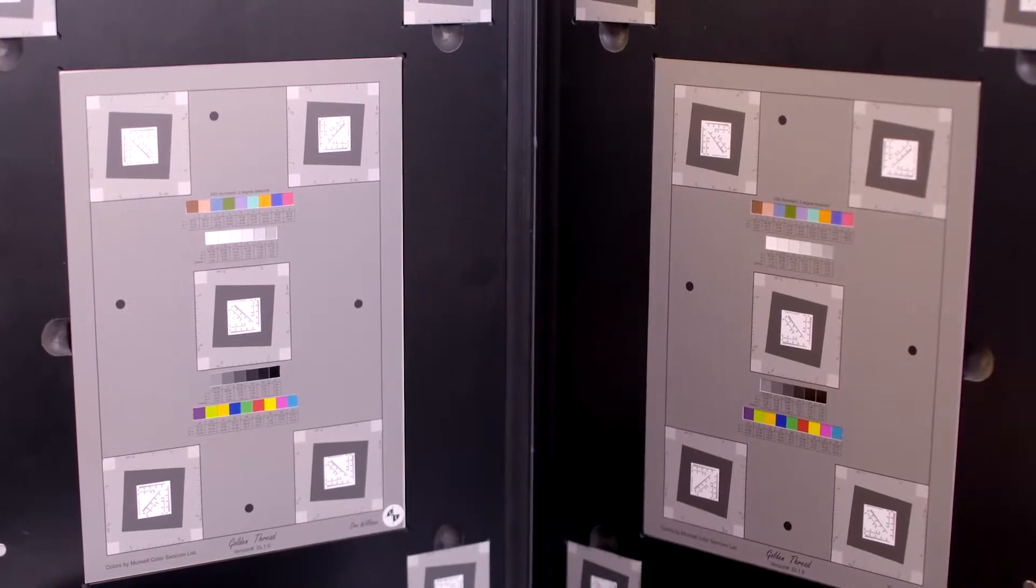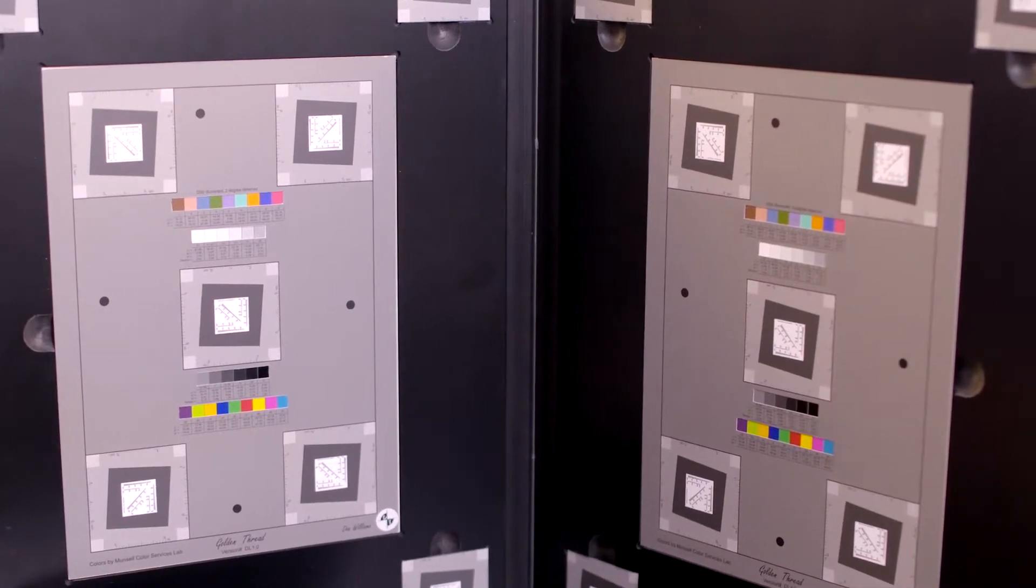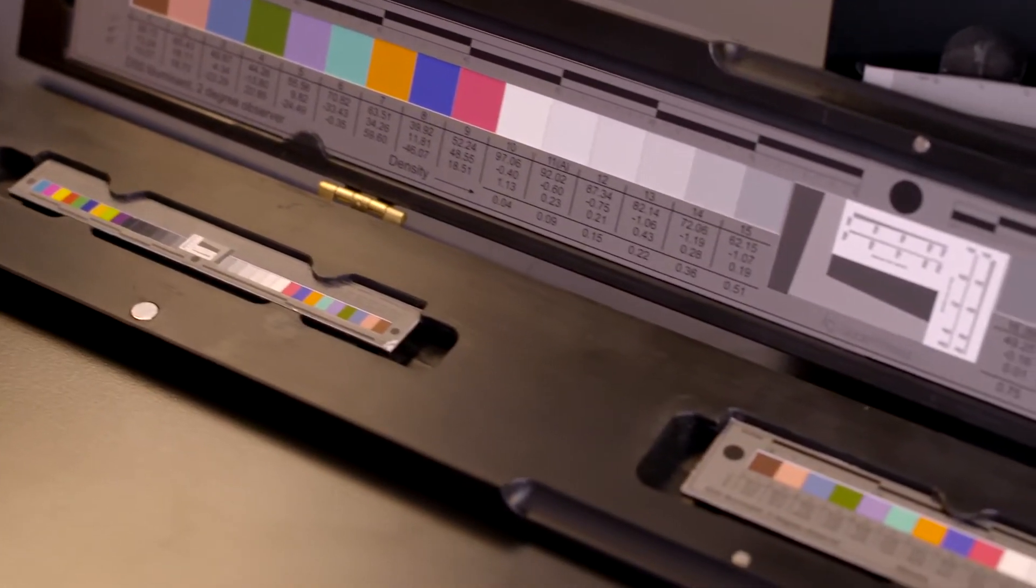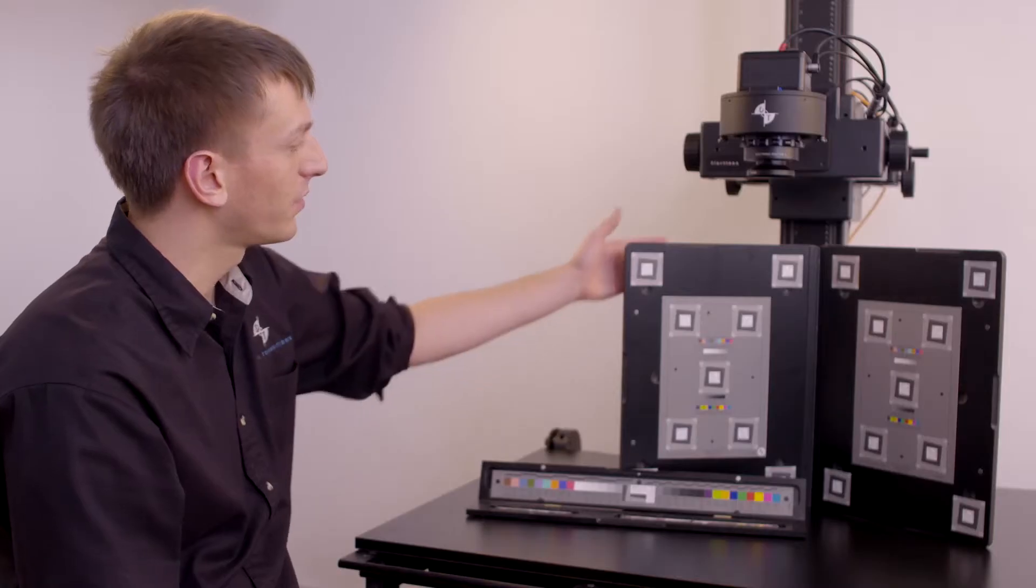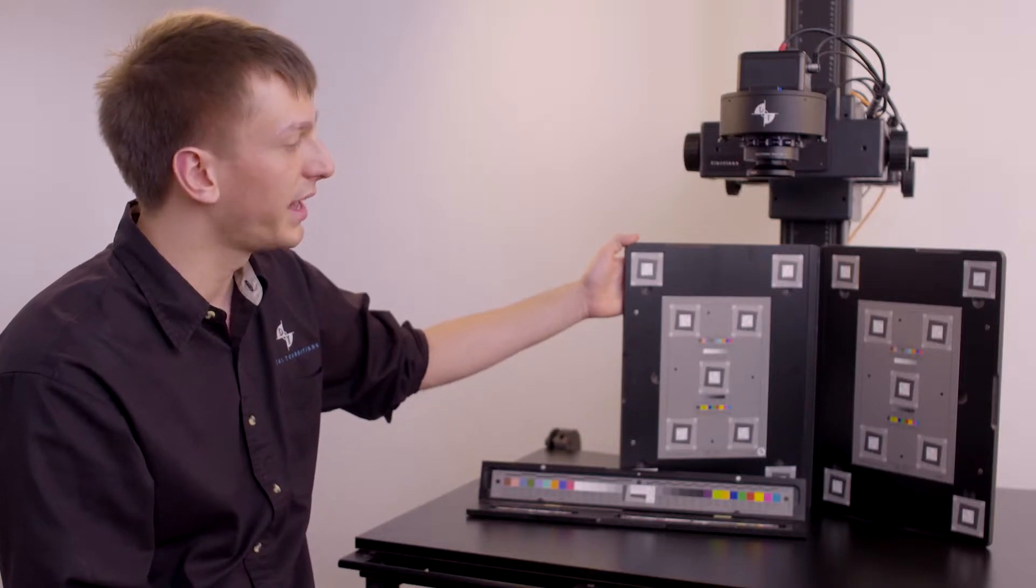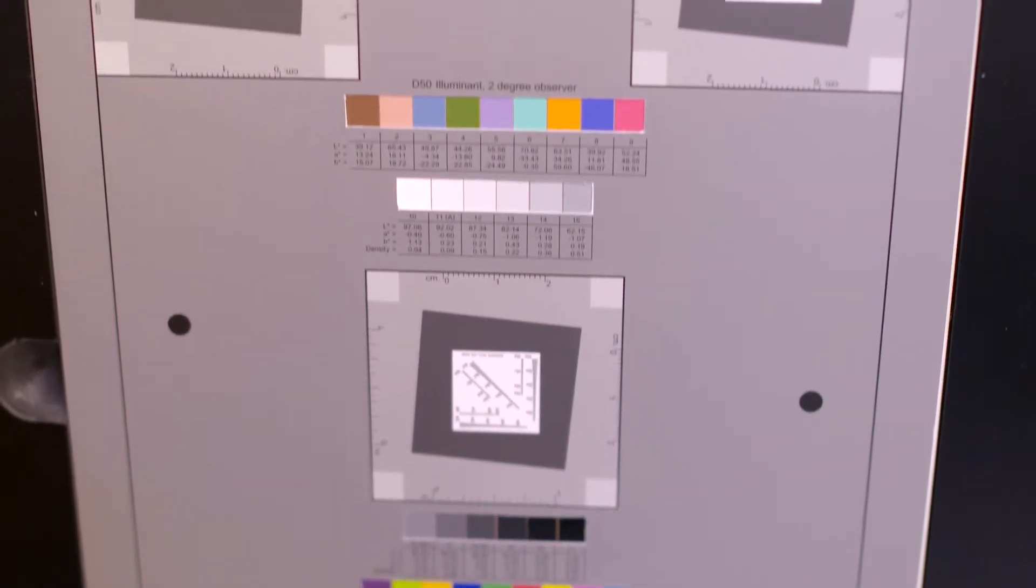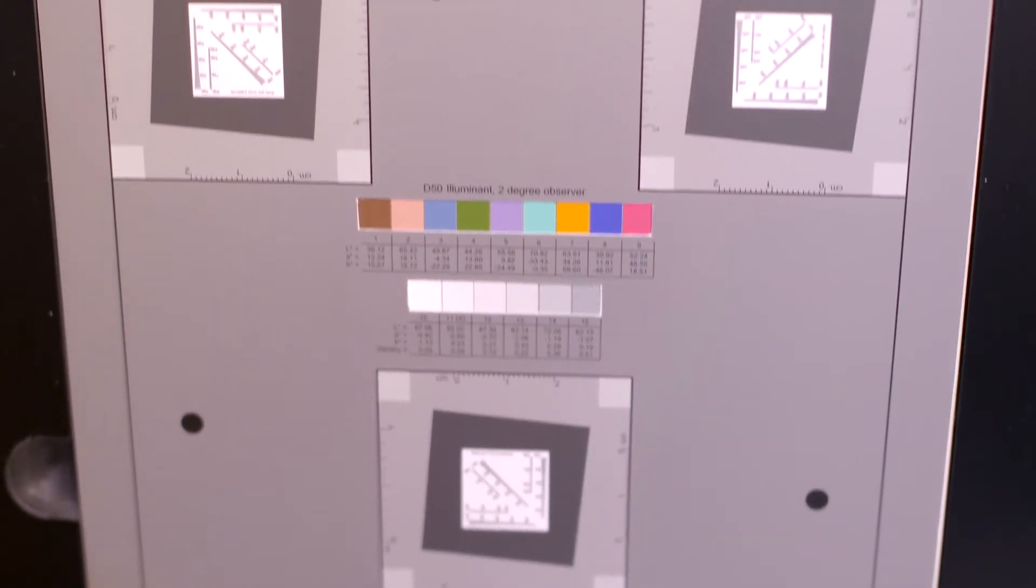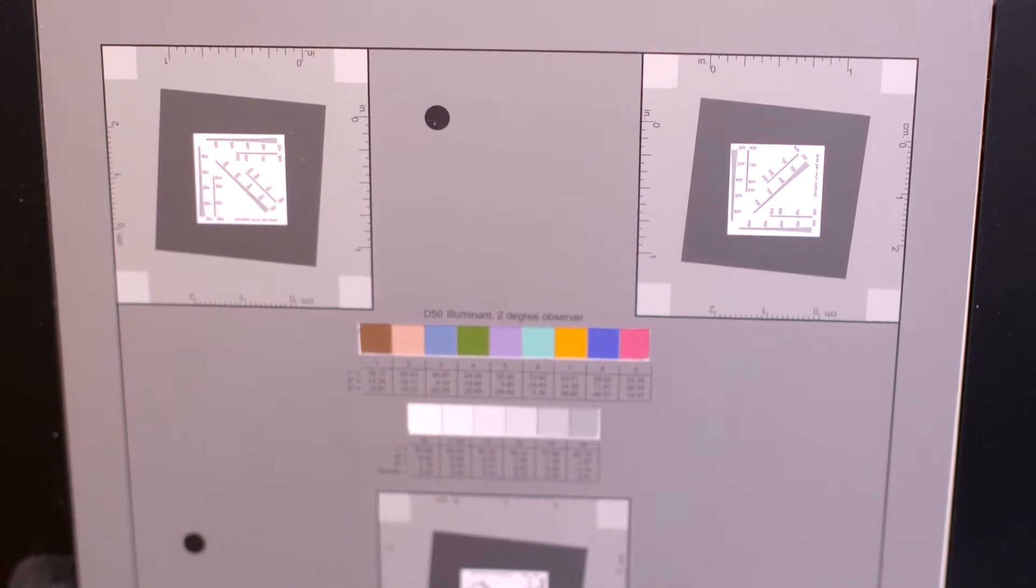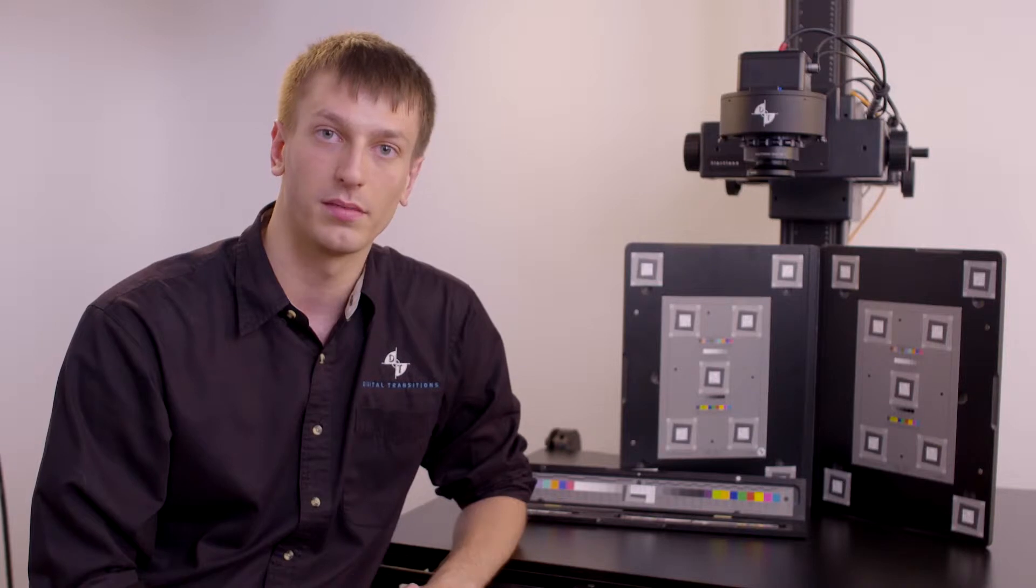We measure compliance with these guidelines by using device-level targets and object-level targets. A device-level target is included at the beginning and end of each production run or the beginning and end of each day. By including this, we have a digital record of the quality of the camera used at the time of capture. This provides us traceability of quality.